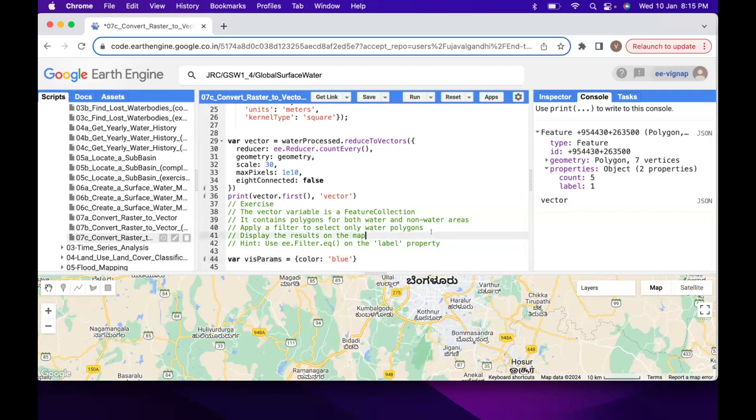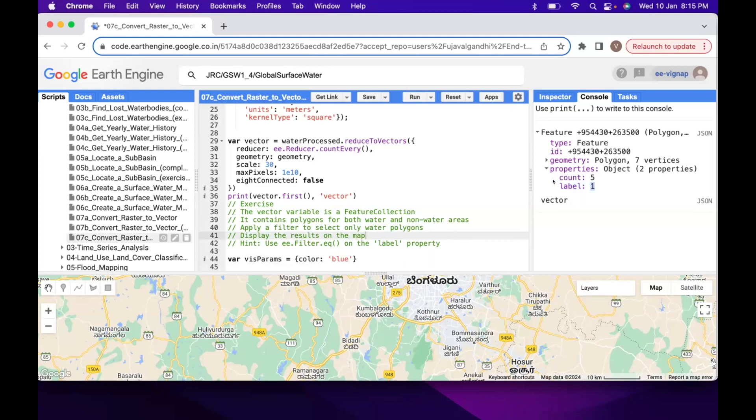We can learn about filters and say we have polygons. Let's just filter out the polygons where the label is 0. So that's it.